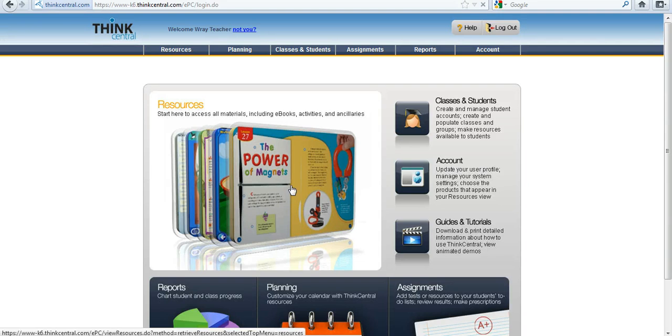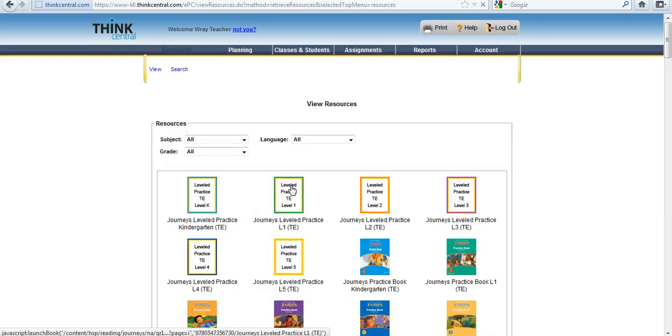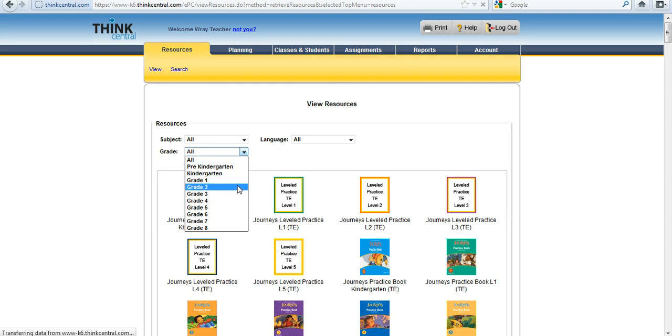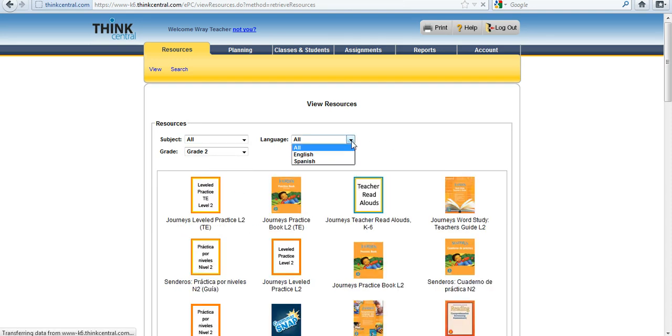But once I'm into ThinkCentral, I just click on Resources, and I can sort by subject. If I have more than one subject with Houghton Mifflin Harcourt, it would list more than just reading here. I can sort by grade level, and also I can sort by language.